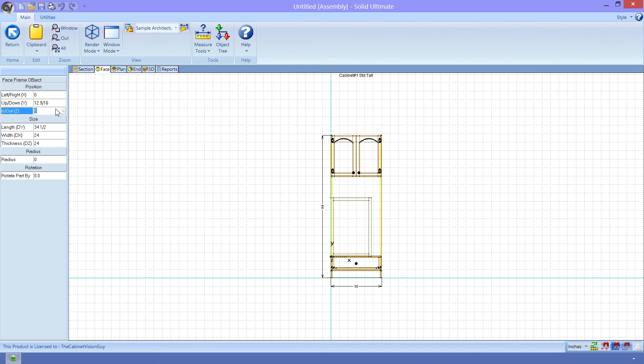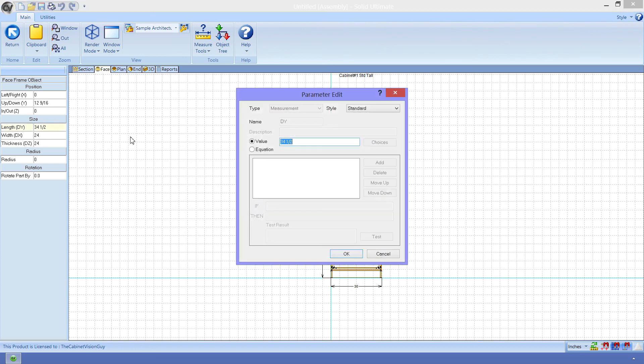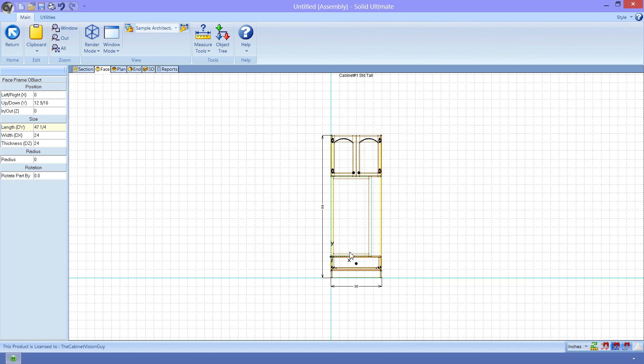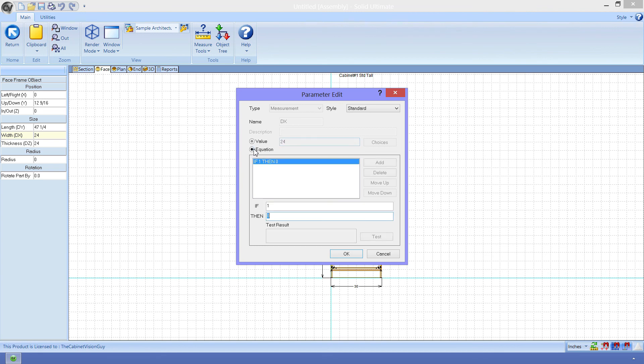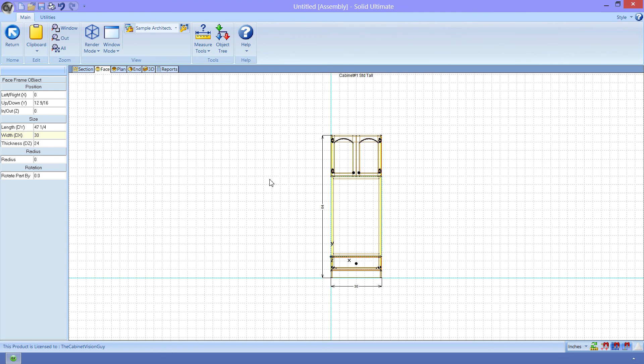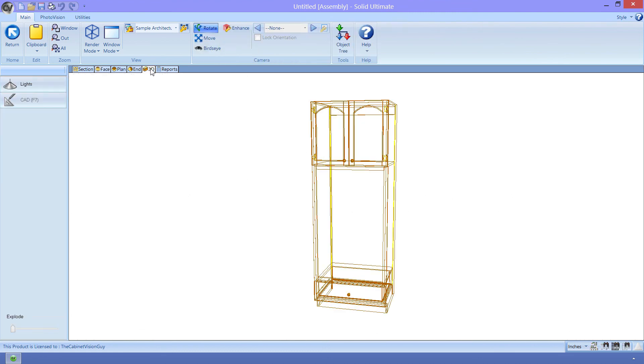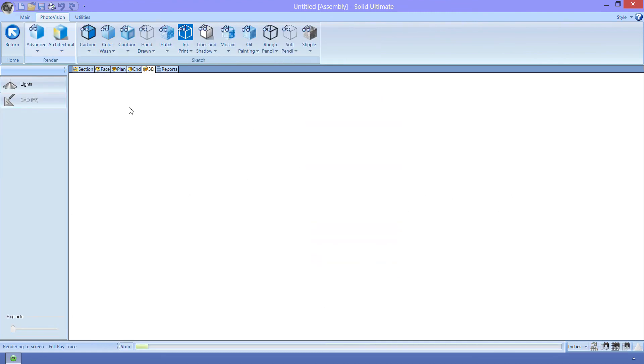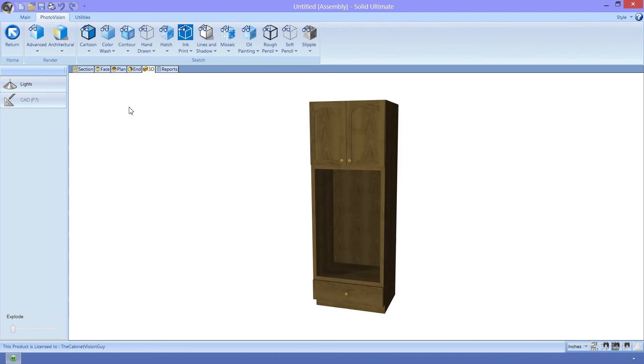Now, the in-out or Z is just fine where it is, so we'll leave that alone. We do, however, need to change the height of the frame so that it matches the height of that face opening. We'll use the same opening, colon cab.face.foat3, but this time, the last parameter will be dy, to represent the height of the opening. Now we can just click OK, and now you can see that the frame has the proper height. Finally, we just need to specify the width, or dx of the frame. This will be a simpler equation, colon cab.dx. When we click OK now, we get the final result. If I render it out, we can see the face frame where it needs to be. Now this cabinet definitely needs a little more engineering done to it to get everything right for production, but this is a great start.